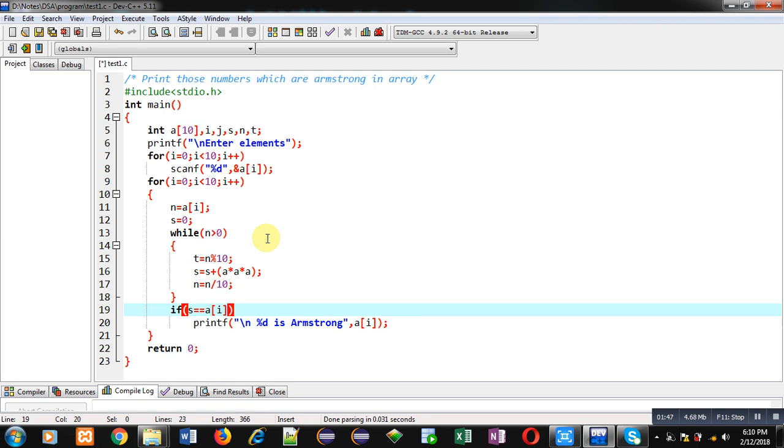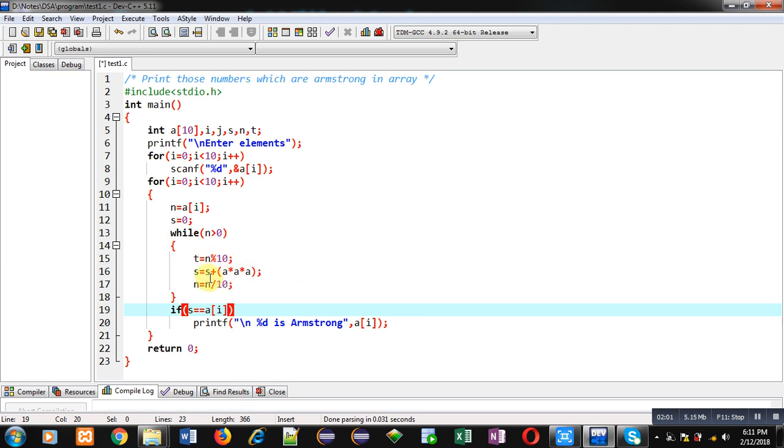So this process will repeat 10 times so that each number which is available inside array can be checked whether it is Armstrong or not. So each number will be assigned into n, then its digits cubes sum will be available inside s variable, then it will be compared with the original value and then number will be displayed if it is Armstrong.